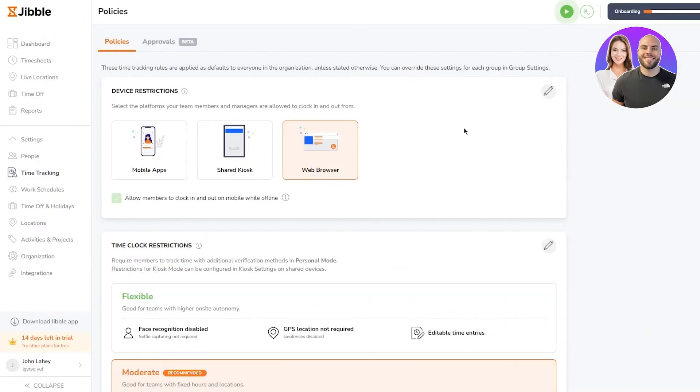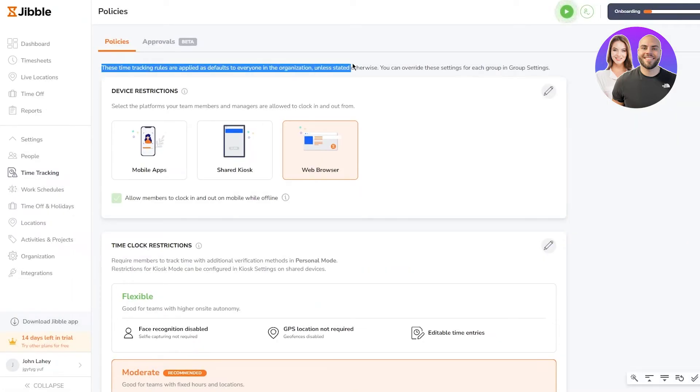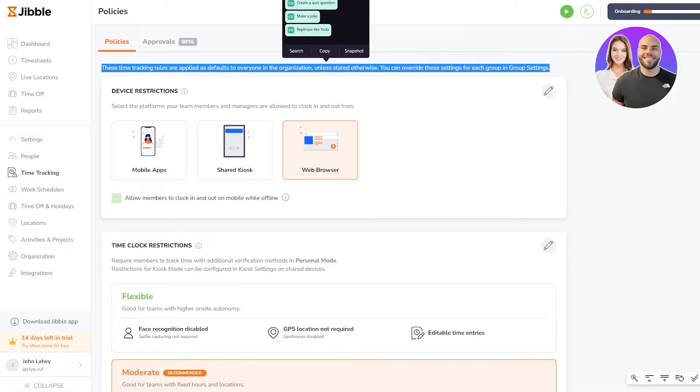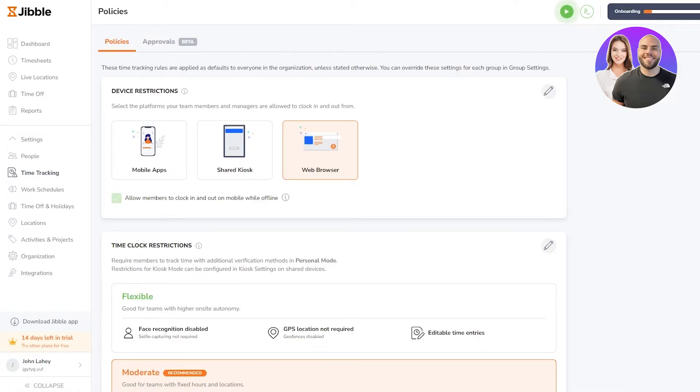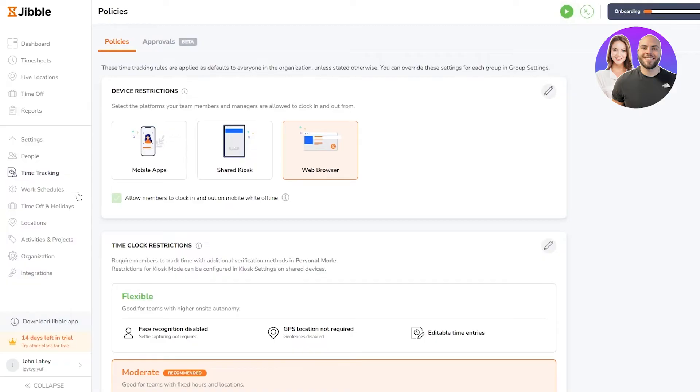Let's move on to the main thing which is time tracking. These time tracking rules are applied as defaults to everyone in the organization unless stated otherwise. You can override these settings for each group in group settings. You have device restrictions: select the platforms that your team members and managers are allowed to clock in and out from.